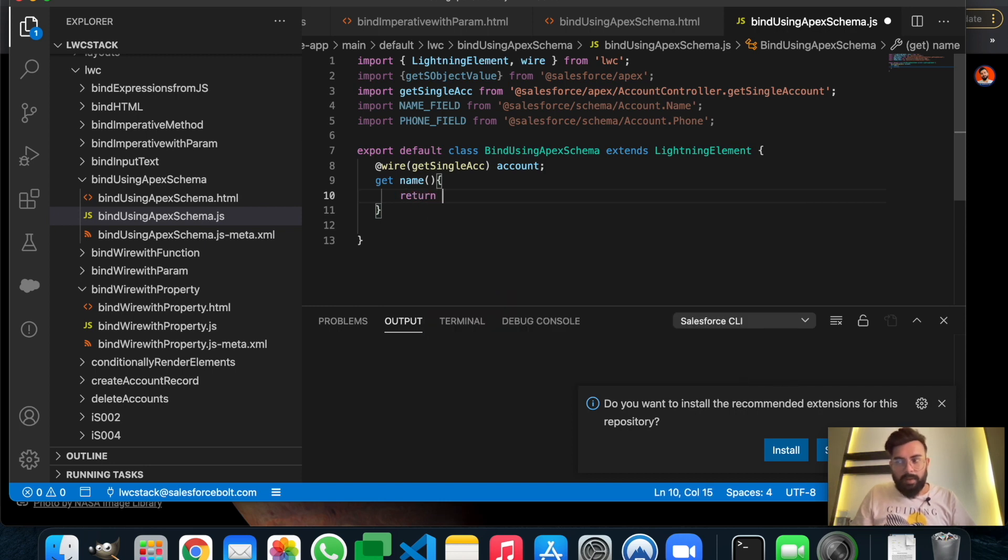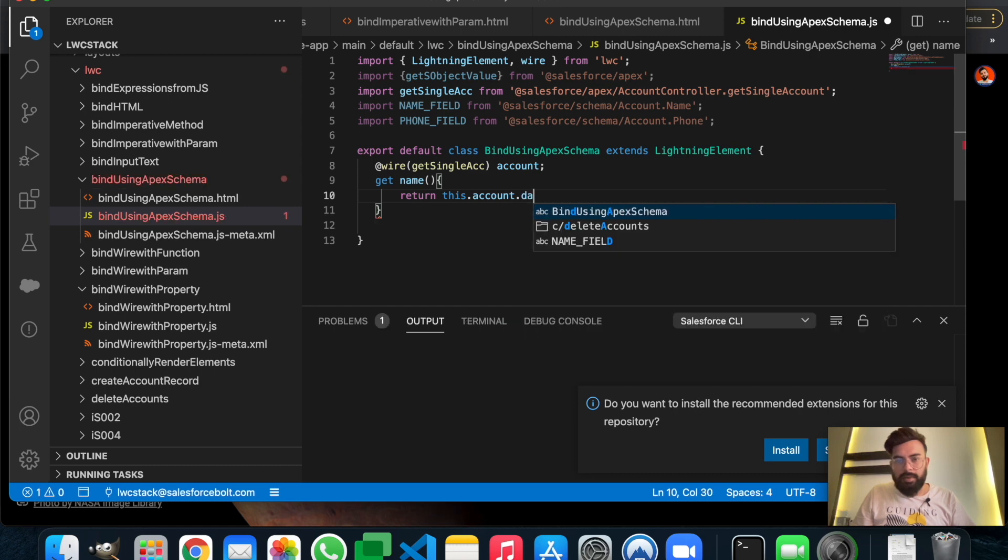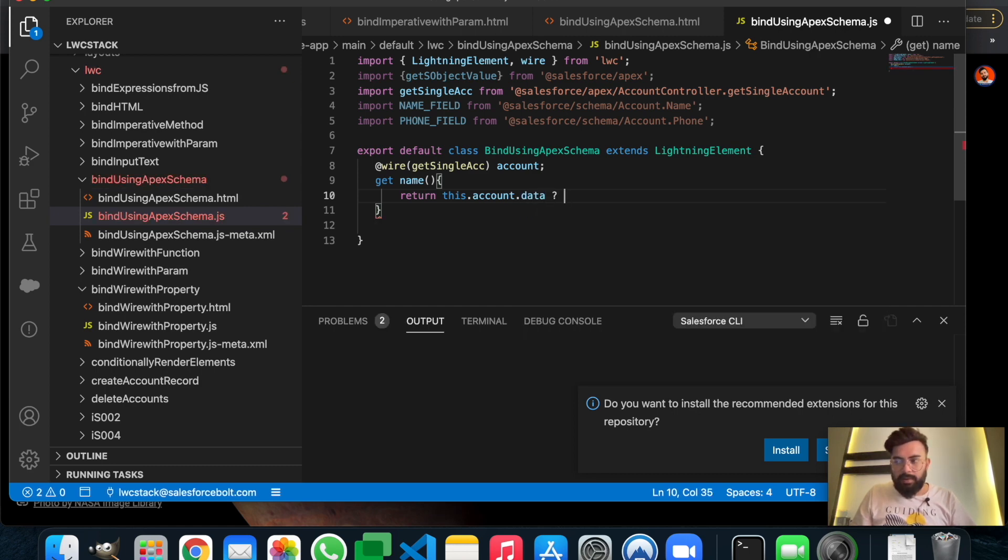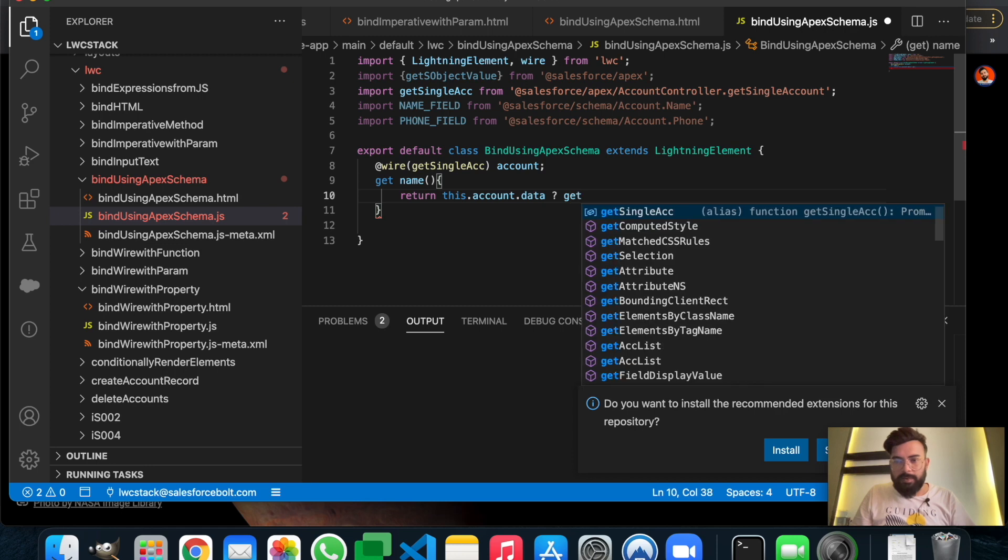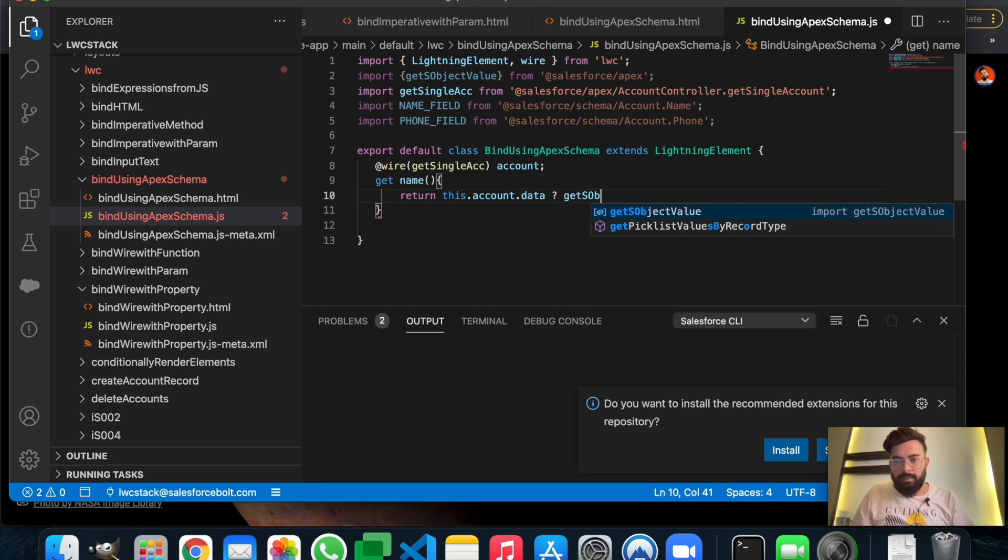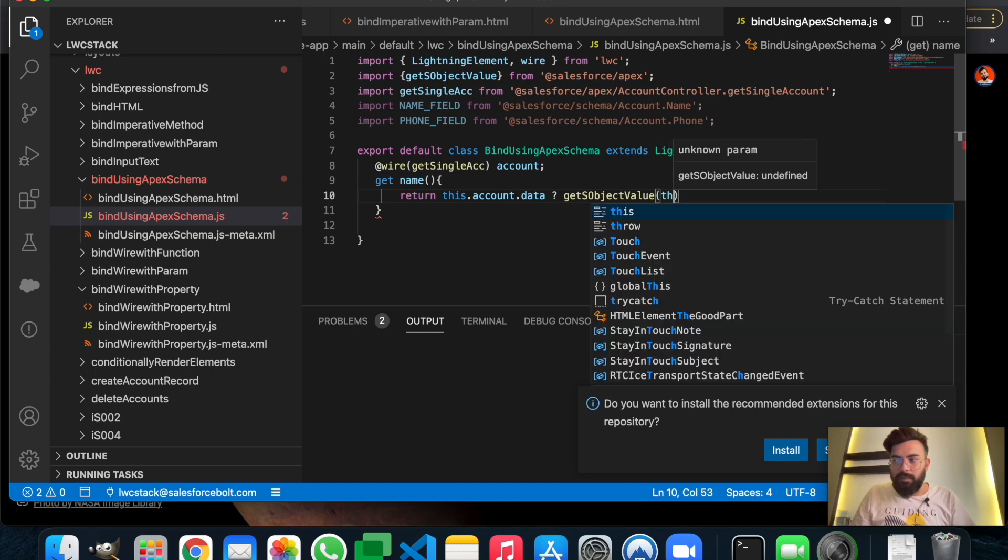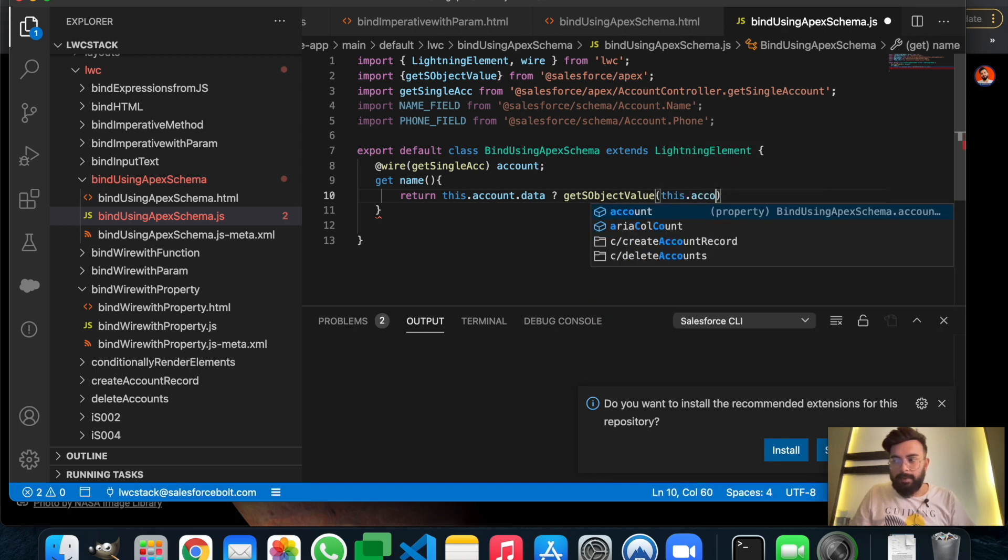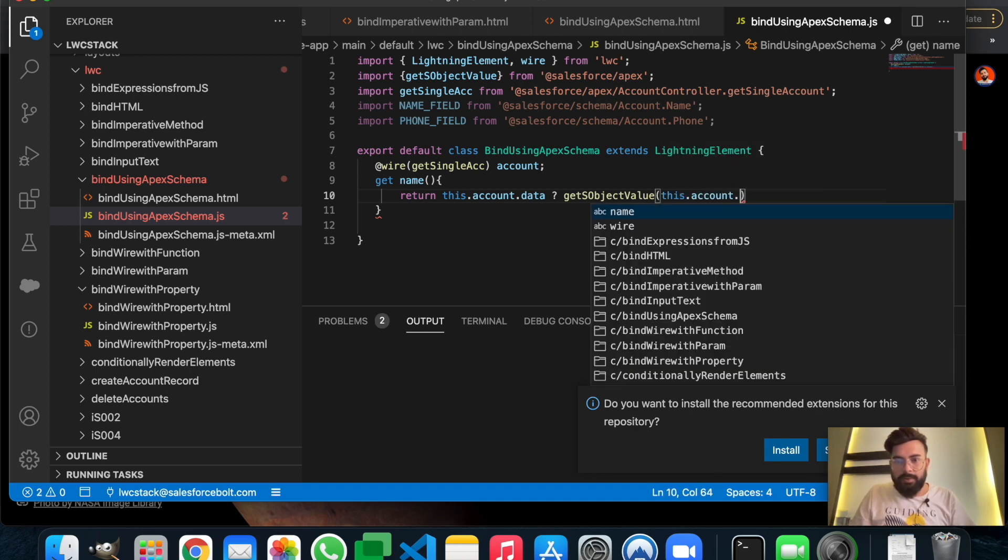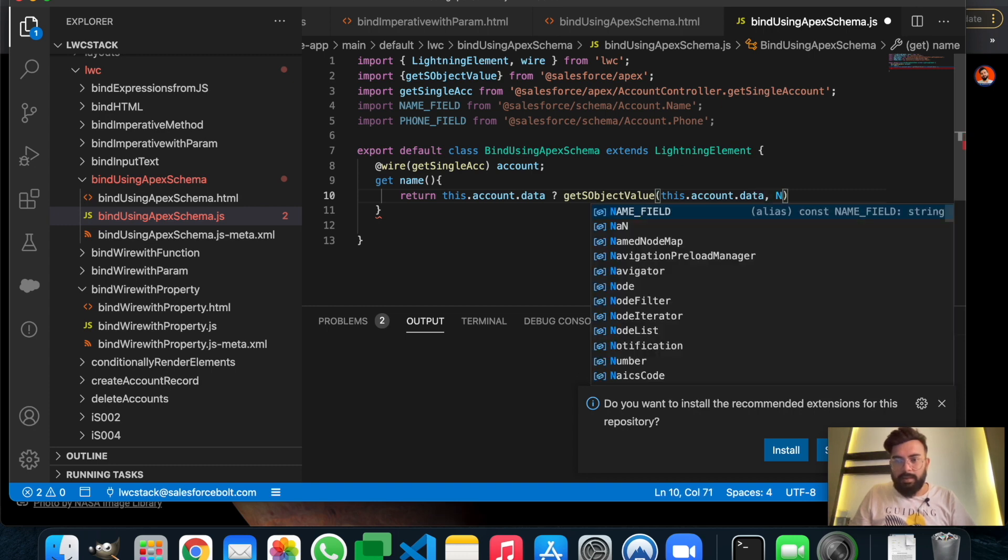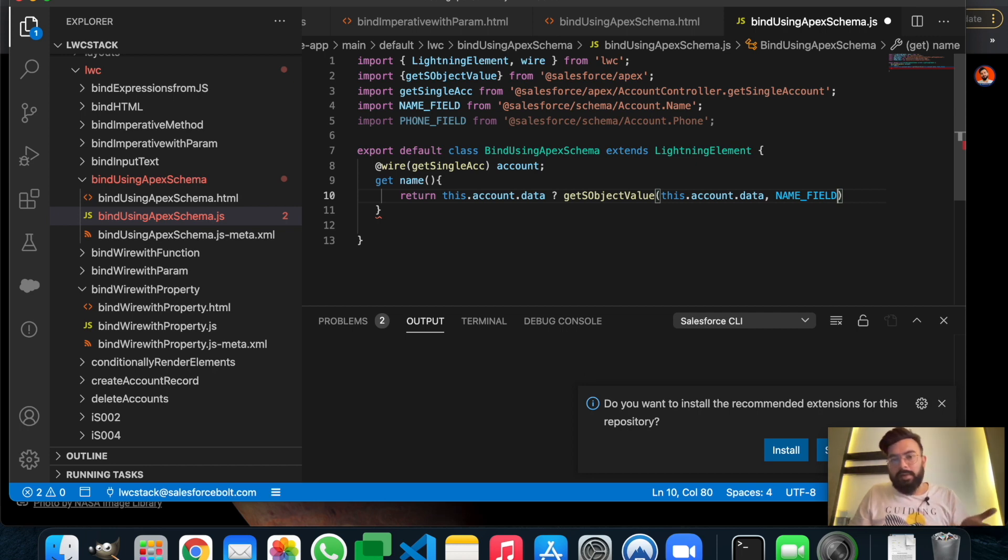It will return account.data, and if it returns data, then we will be using getObjectValue. In getObjectValue we'll have account's name. So it is account.data, and from that data we will extract the name field.